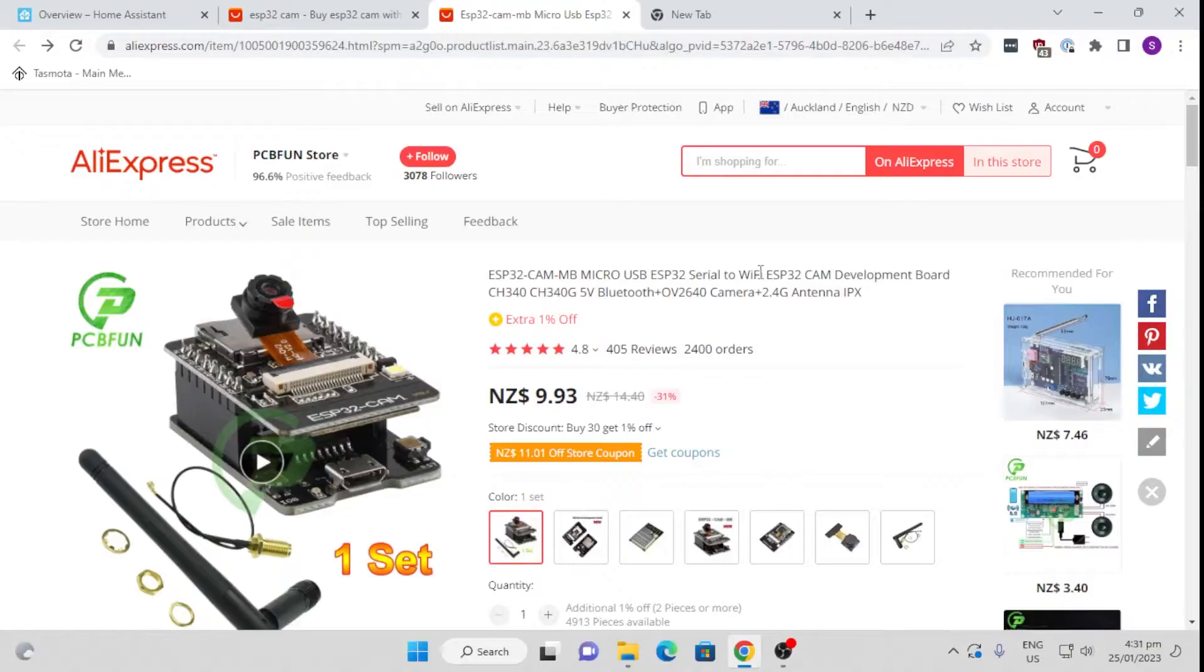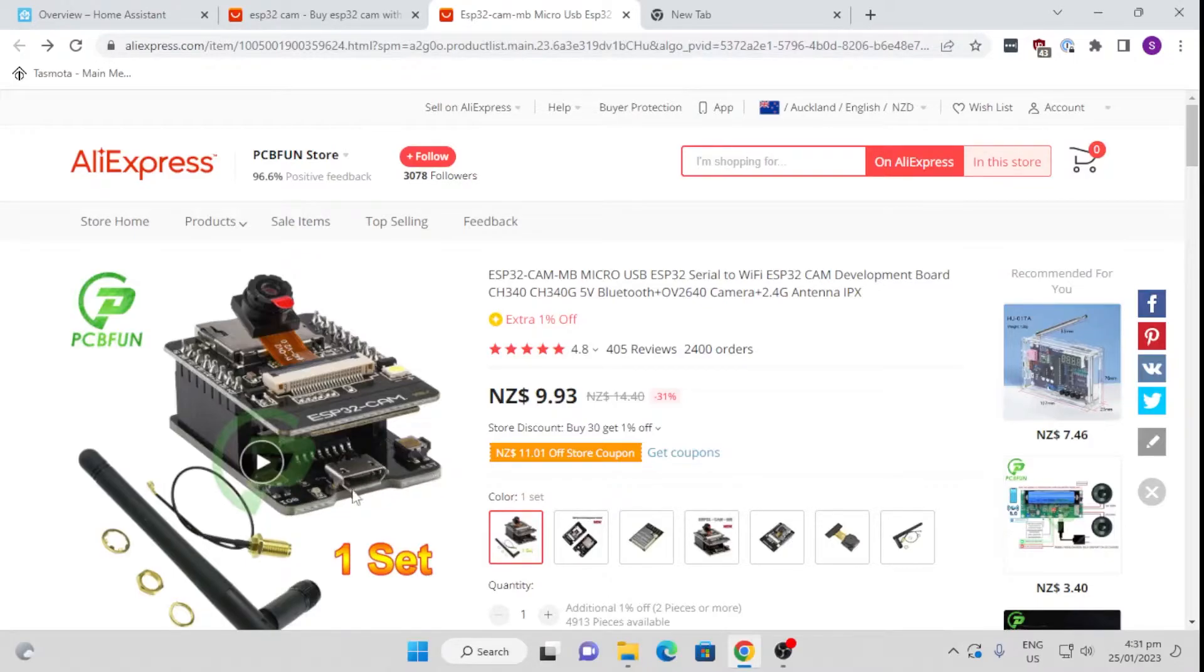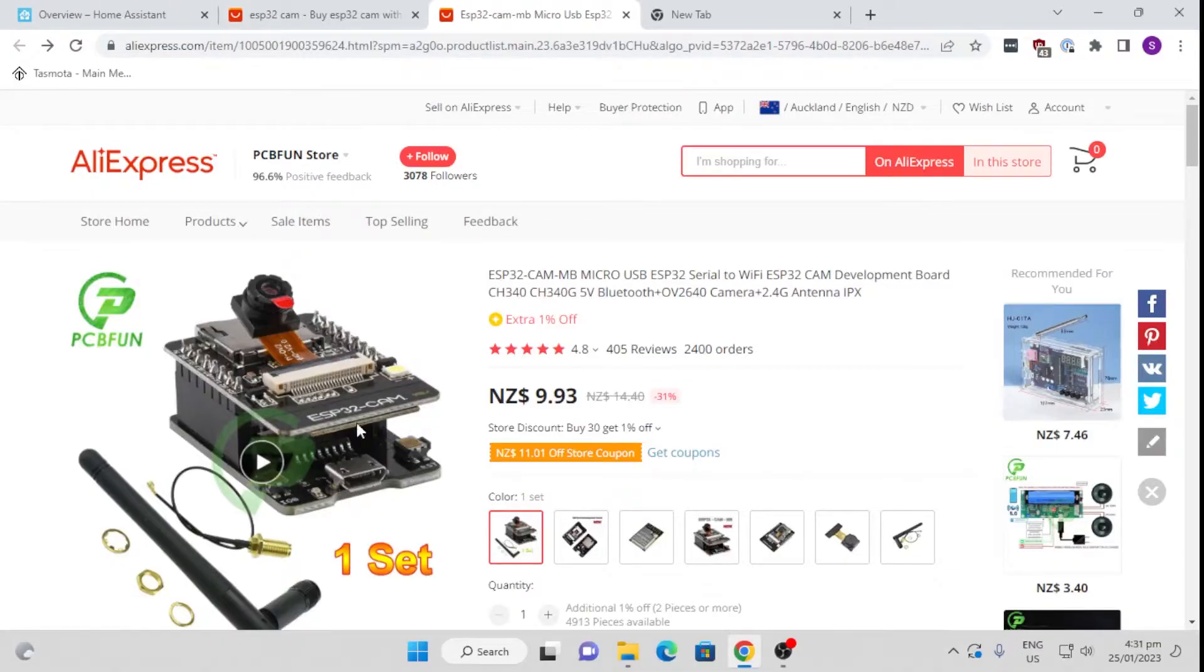A while ago I came across these ESP32 cam boards, and these are available, as you can see, literally at around ten dollars. This one even includes an external antenna as well as this baseboard, which basically allows you to flash it and to power it via a micro USB device.